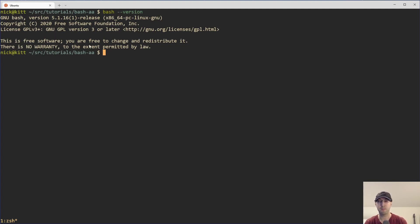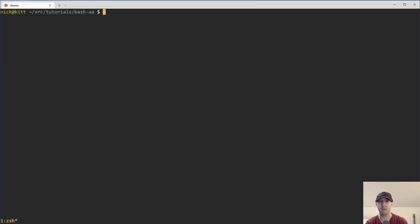And by the way, bash 4 has been around for a really long time, since 2009. So this feature, in my opinion, is very safe to use. Basically, it's going to be available anywhere that you can run bash.